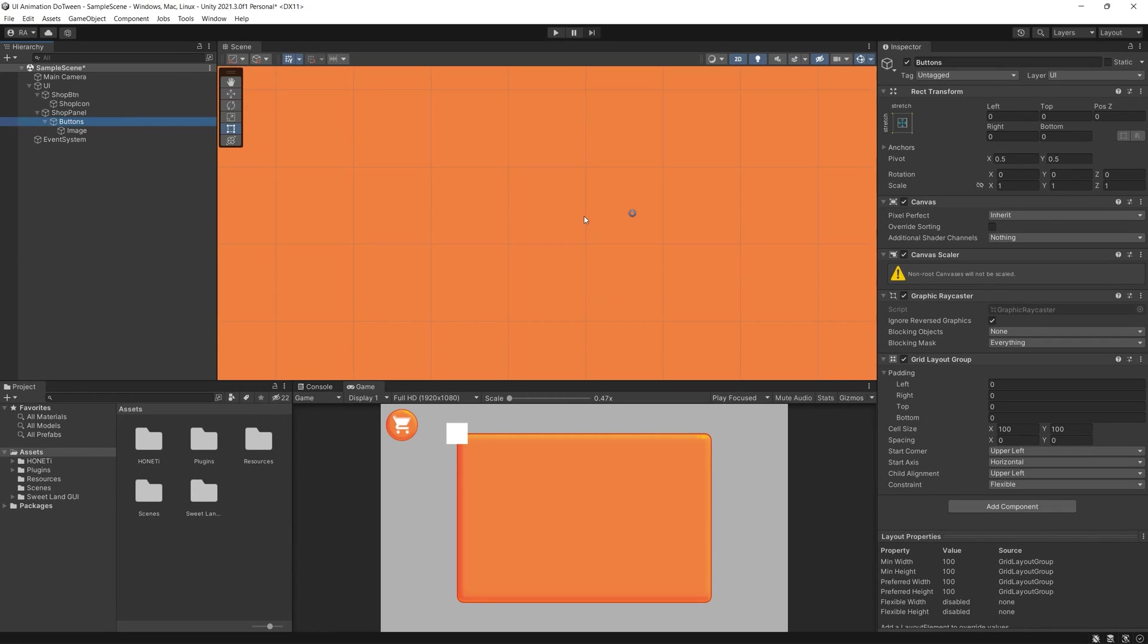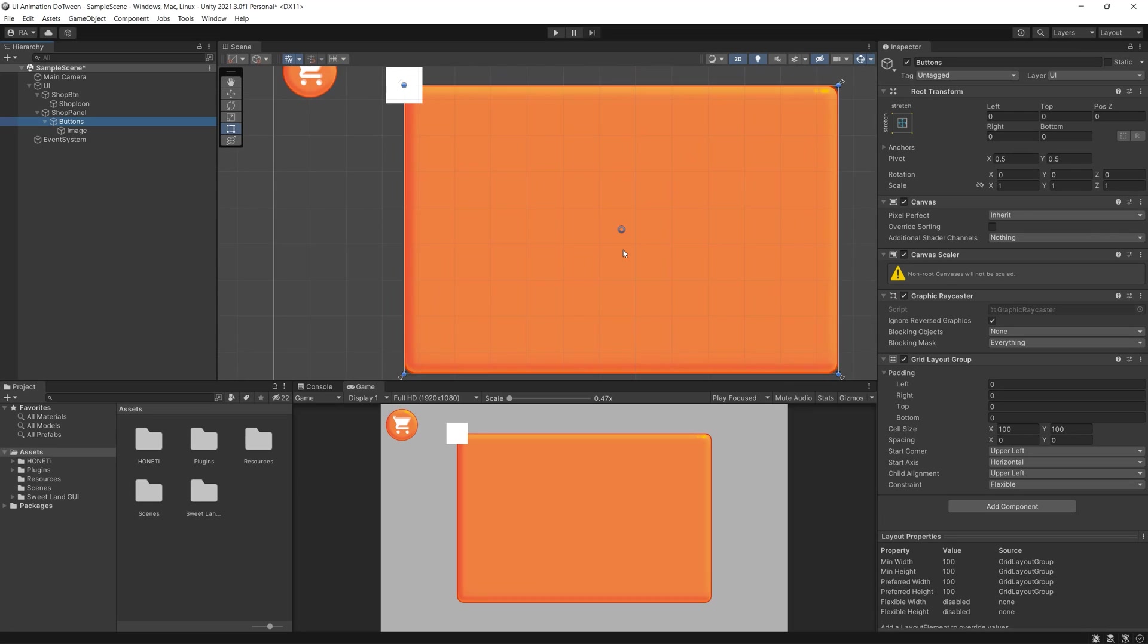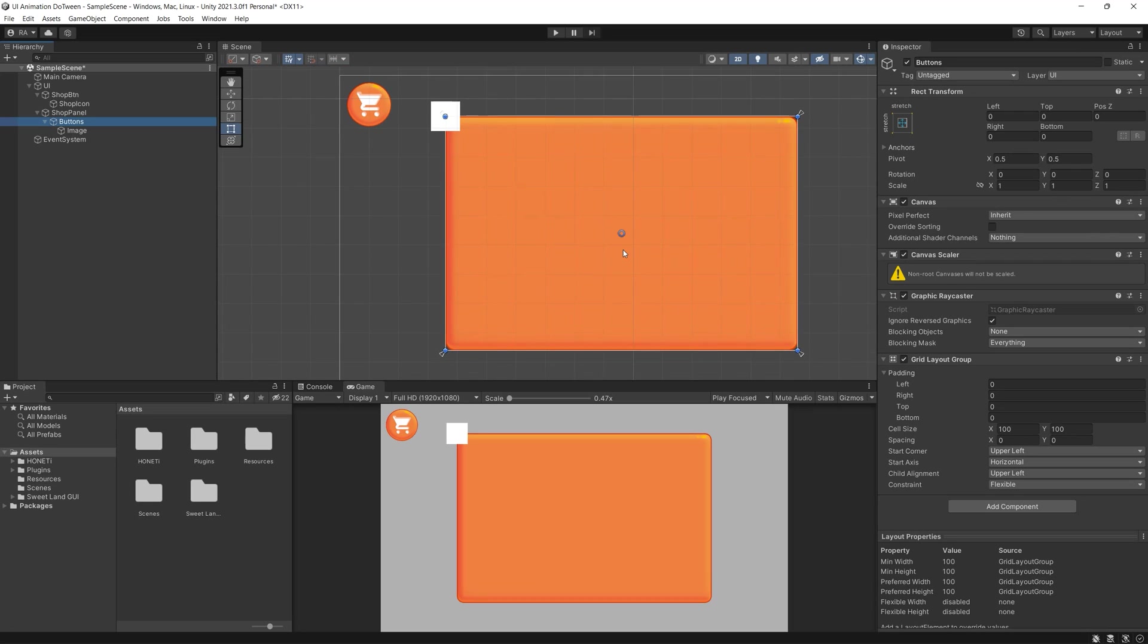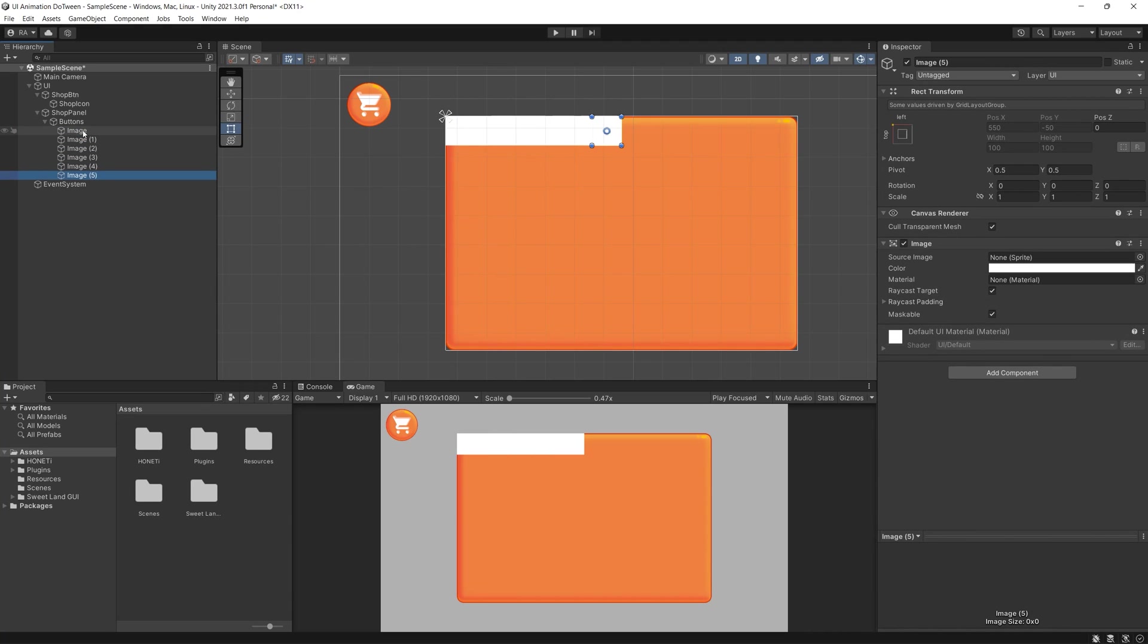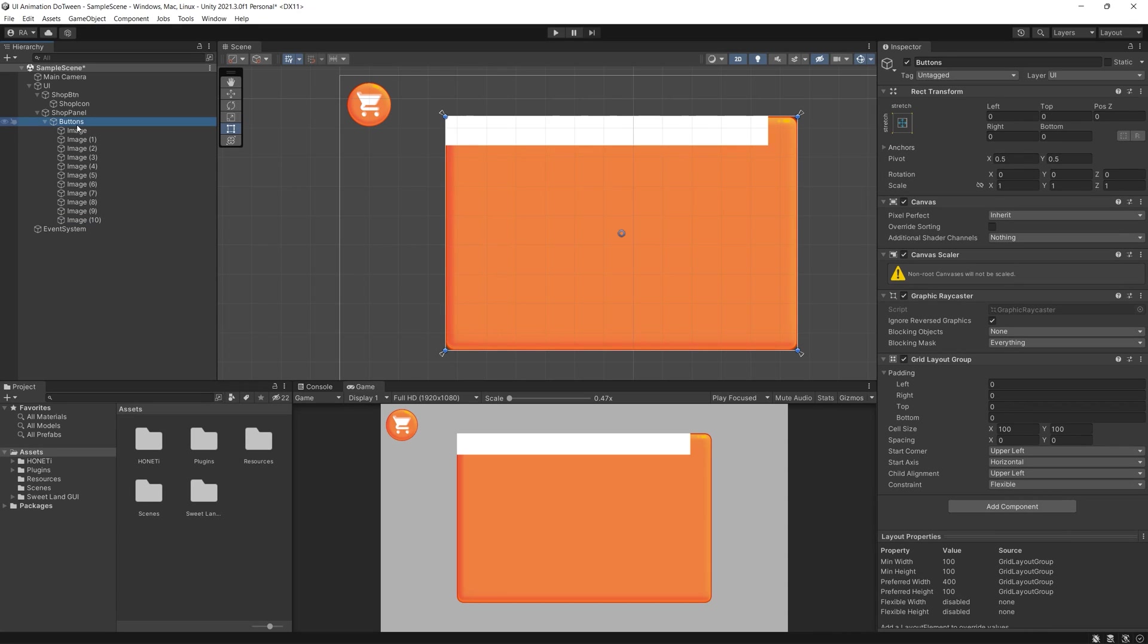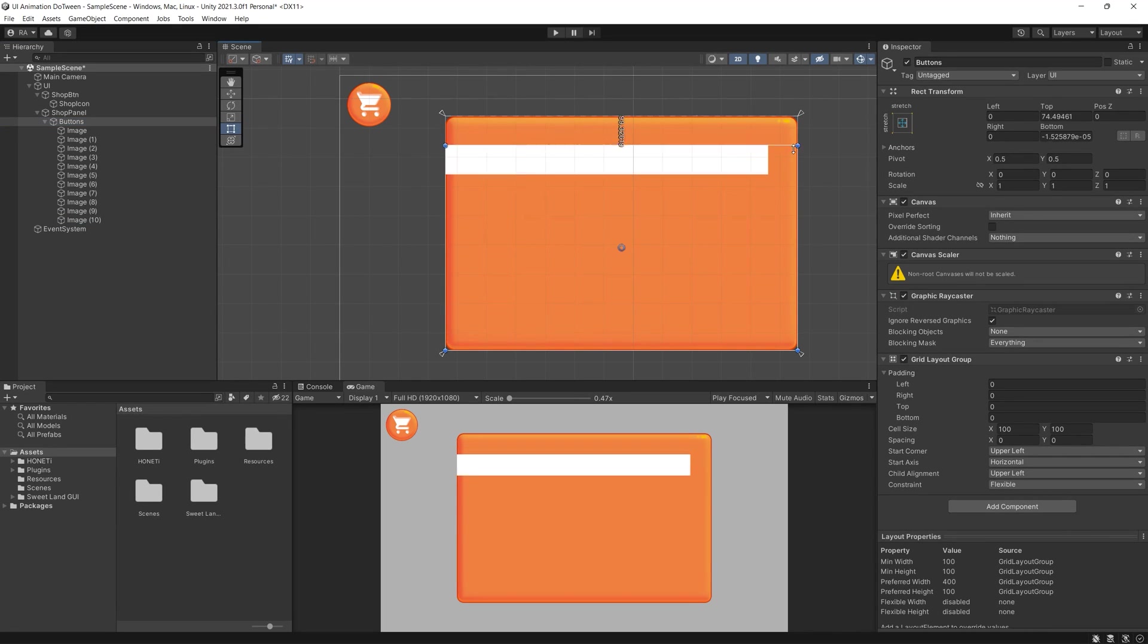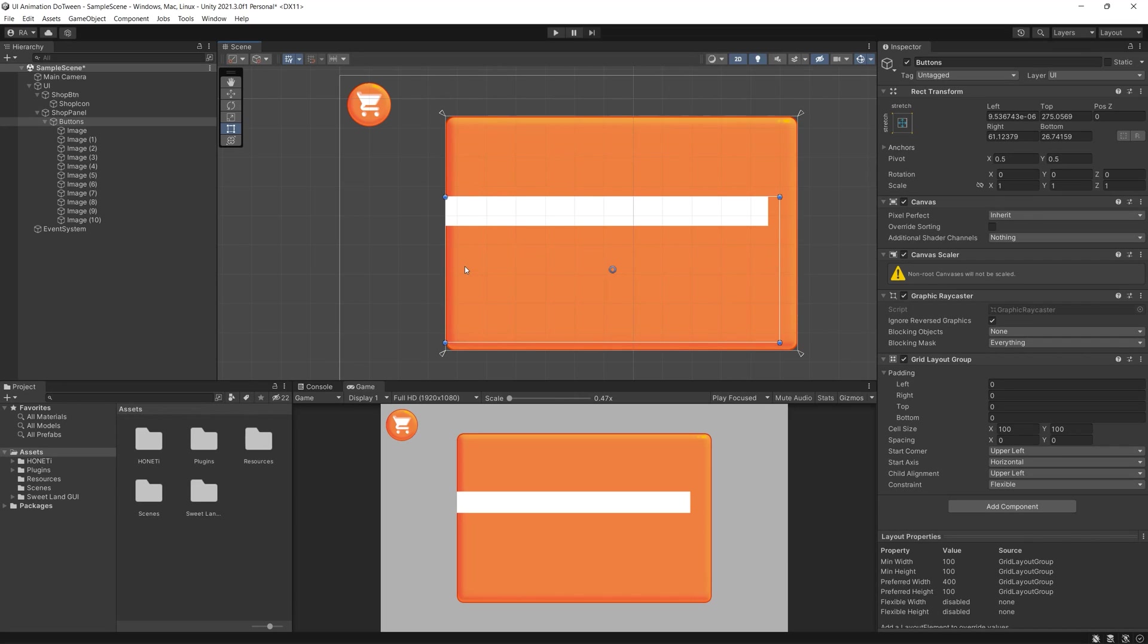We will use that to auto arrange all the buttons or the items inside our shop panel. To demonstrate that, let's create one image then duplicate it 10 times, then go back to the grid layout, set the padding to 10 on left, right, top, bottom, maybe increase the cell size to 200 and check this awesome result.